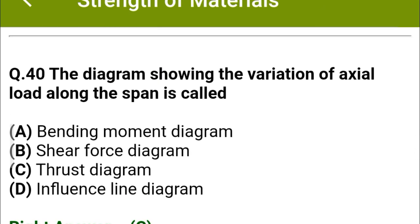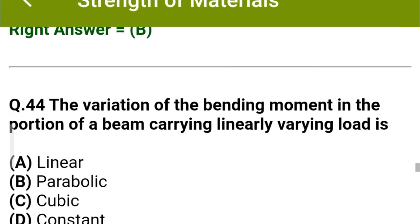Next question: The diagram showing the variation of axial load along the span is called — option A: bending moment diagram, option B: shear force diagram, option C: thrust diagram, option D: influence line diagram. The correct answer is option C: thrust diagram.